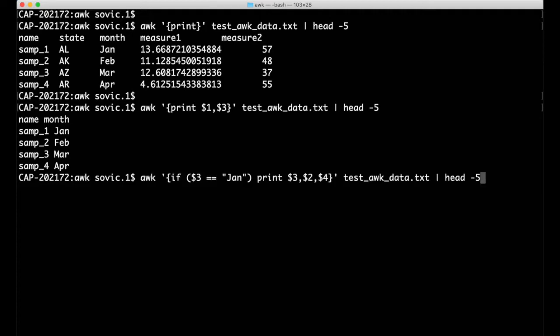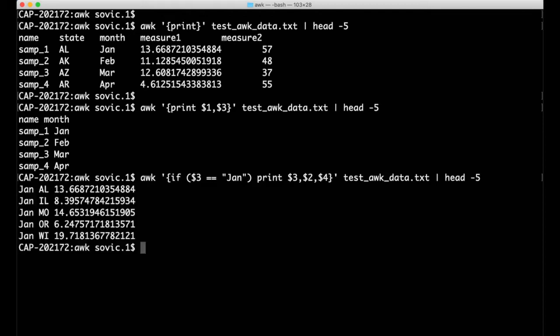We can add a conditional statement to limit the output to just certain lines. There are several ways to do this, but maybe the most intuitive is with an if statement. Here, I'm restricting the action to only apply to lines for which the third field, the month, is January, and I'm printing the third, second, and fourth fields in that order.